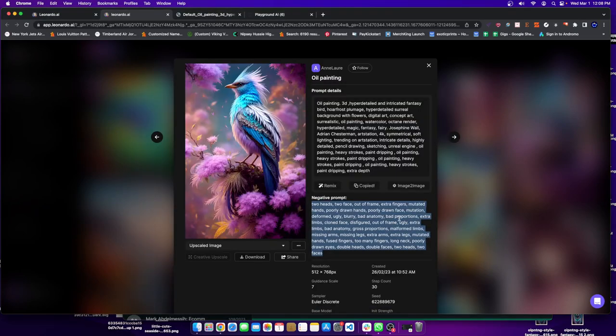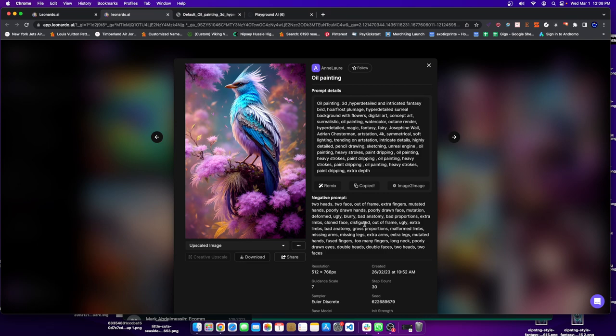Hey guys, welcome to a new video. In today's video, I'm going to show you how you can create thousands of art off of one prompt through AI.